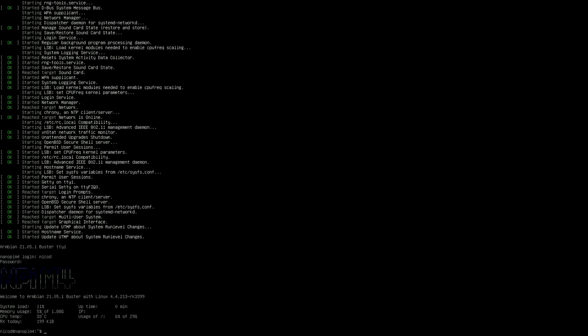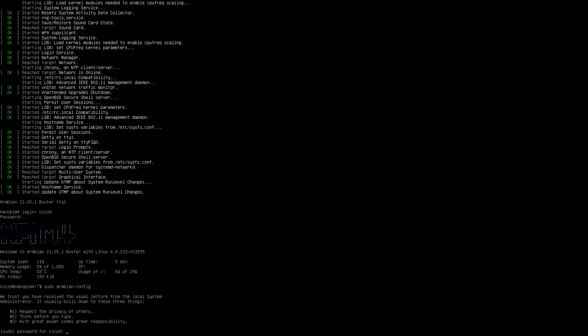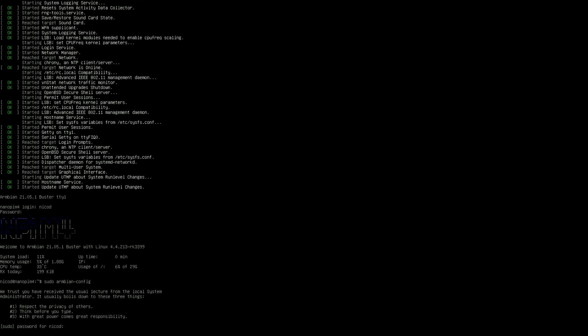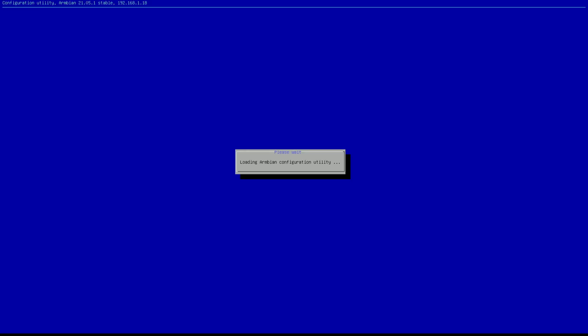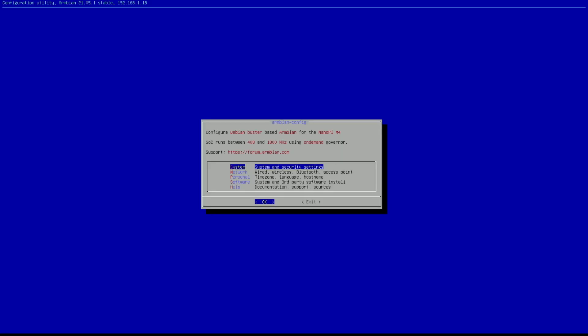So now to open Armbian config we need to use sudo. So sudo means super user do. This gives you a lot more rights to change things. So again we need to give our password.